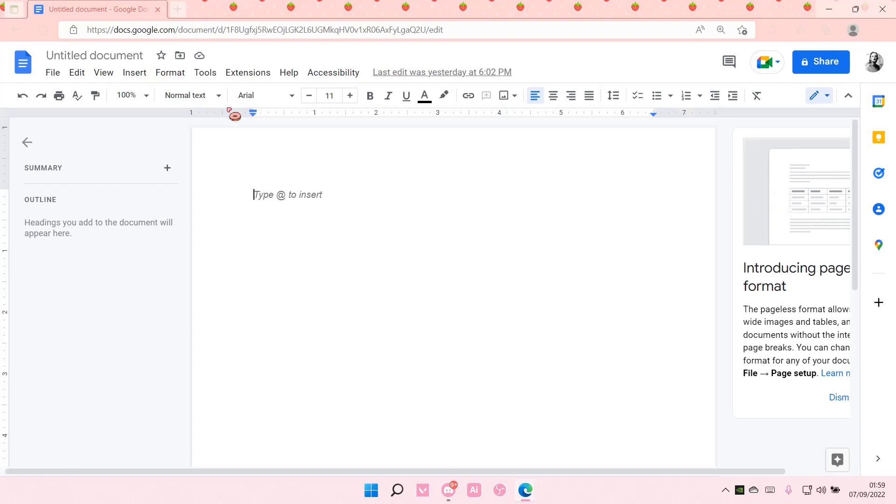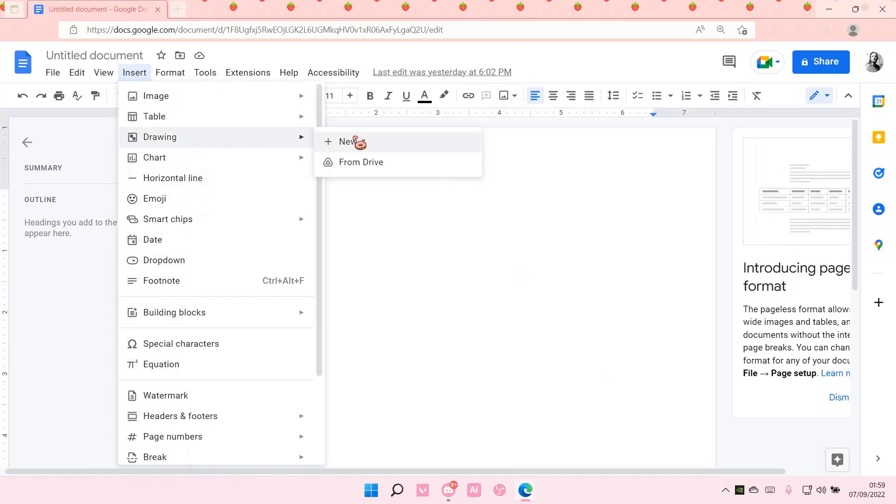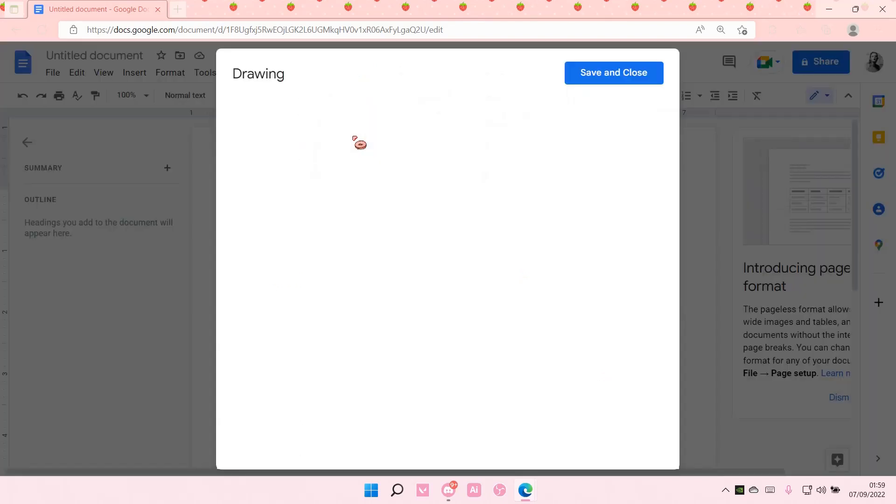If you go to Insert, it only shows horizontal line. You actually have to go to Drawing, then New.